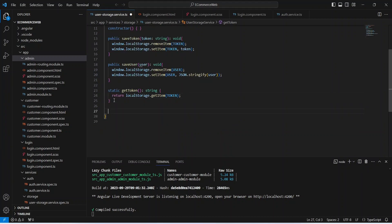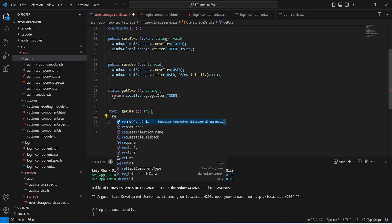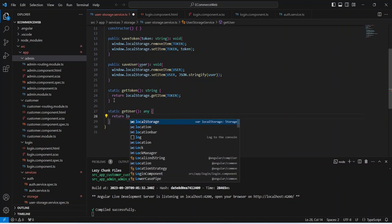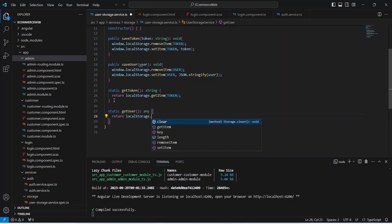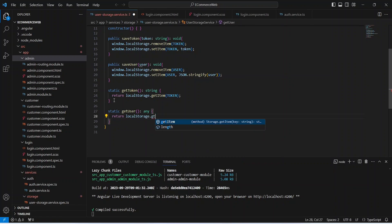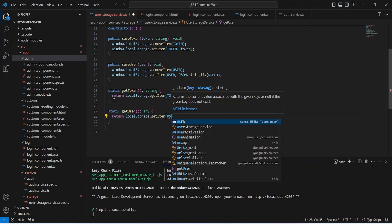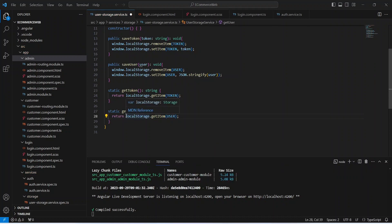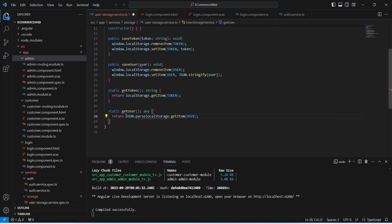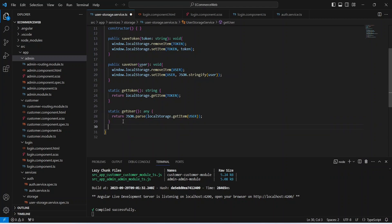After this let's create a method to get the user. In this method we will return local storage dot get item and here we will pass our user. Before returning this user we need to use JSON dot parse.